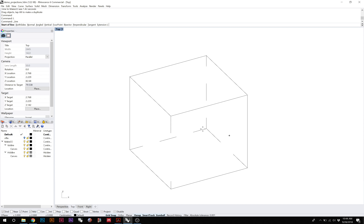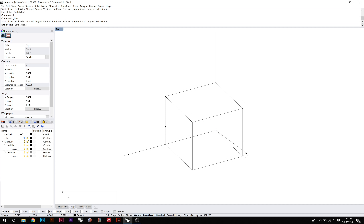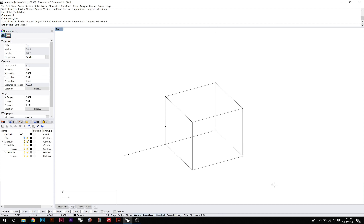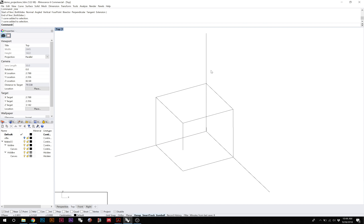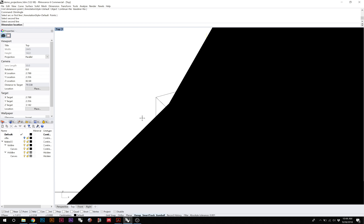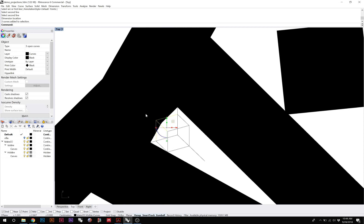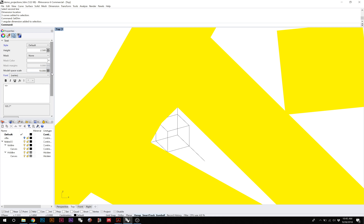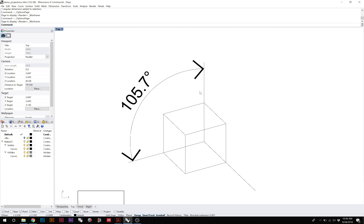Using the line command, let's draw out the three axes we've created in our axonometric. Hovering over the corner in the hidden tab to maintain direction, I'll drag the lines out. These define the construction of the axonometric. Axonometrics are typically defined by the angles between these axes, which I can measure using the Dim Angle command.